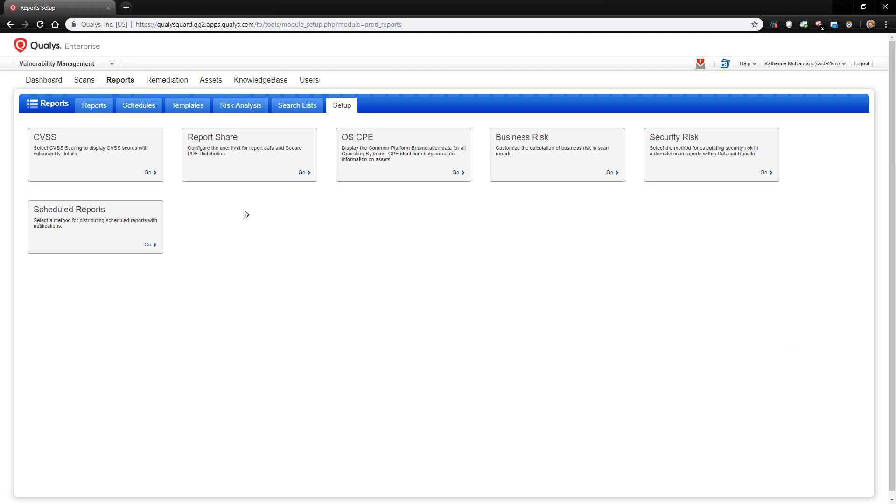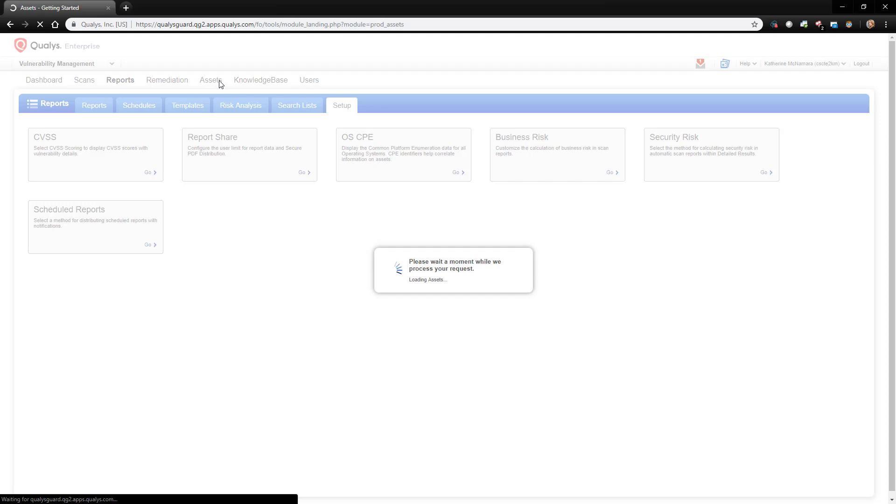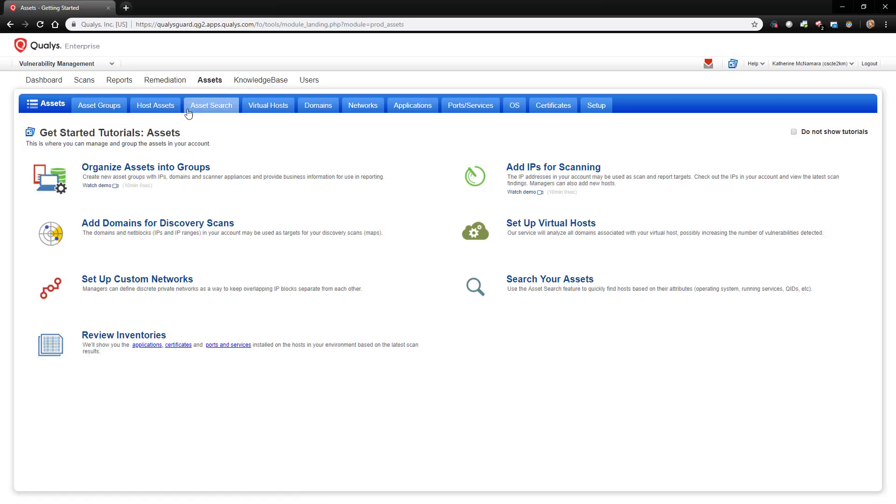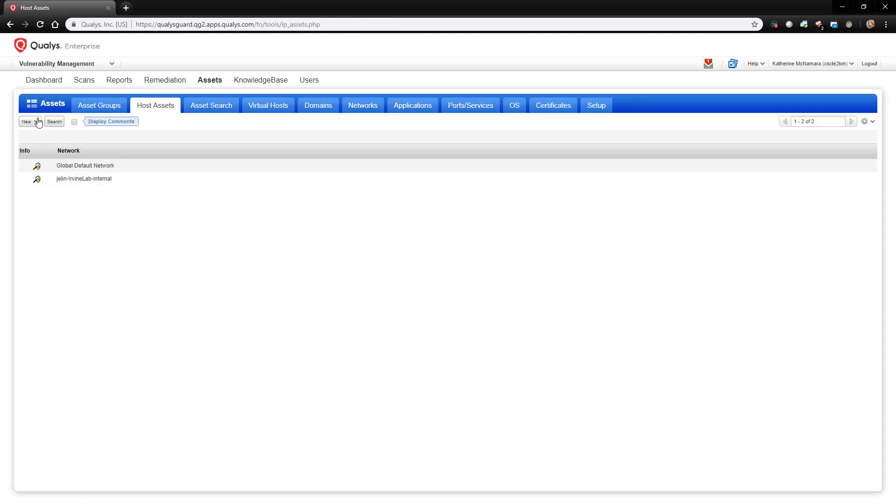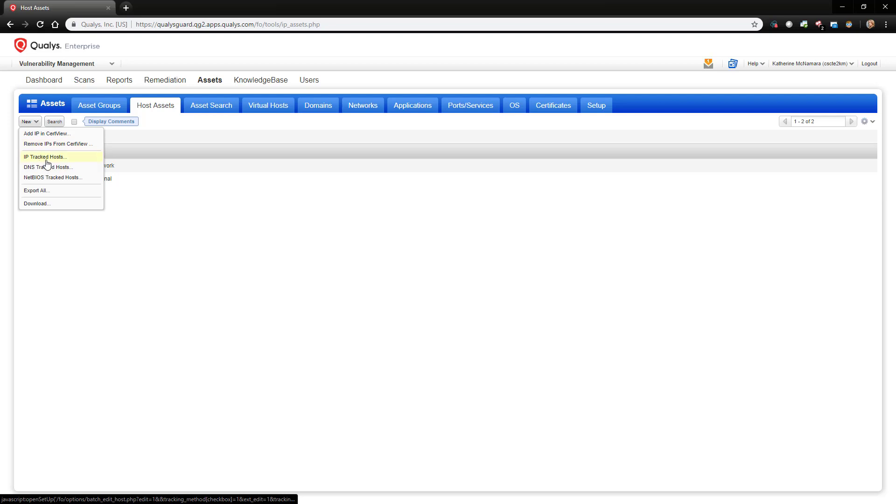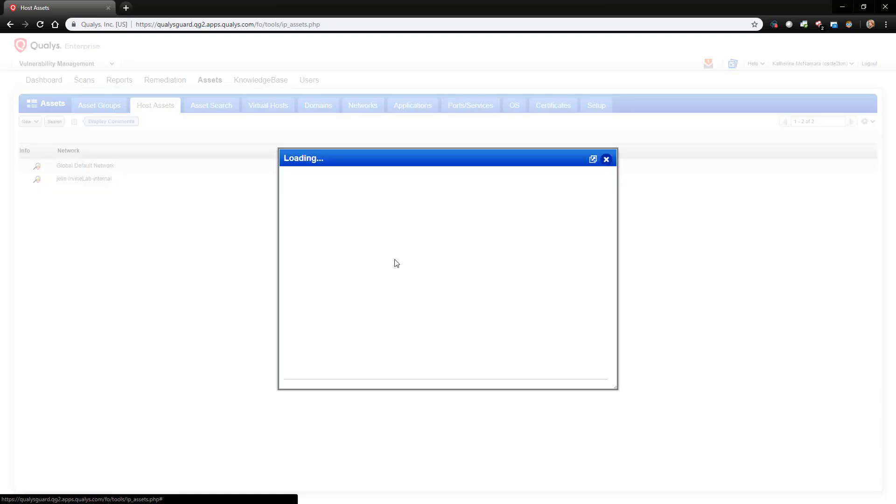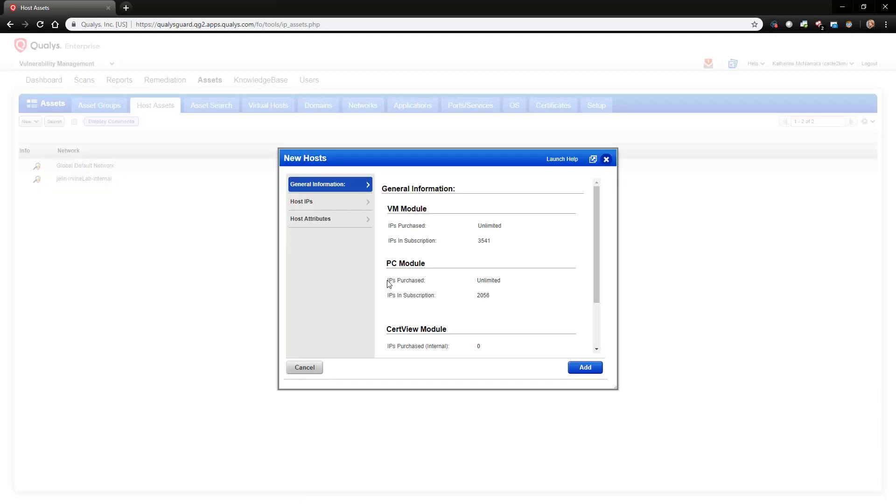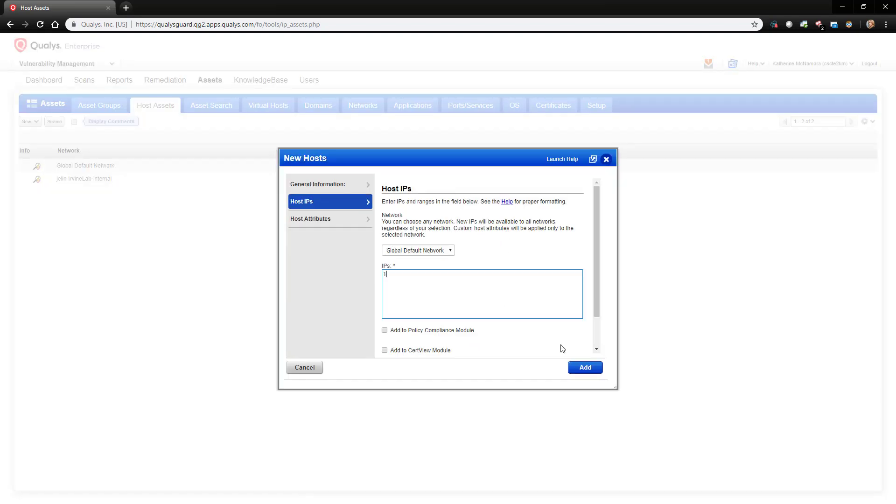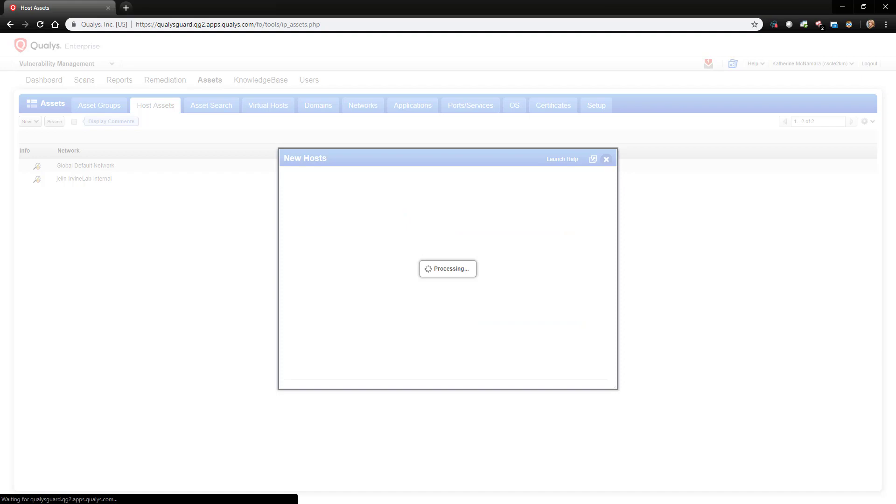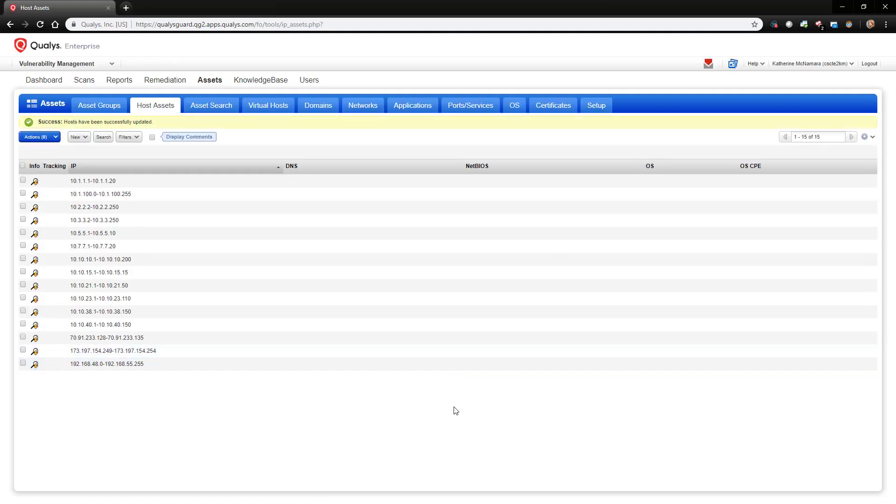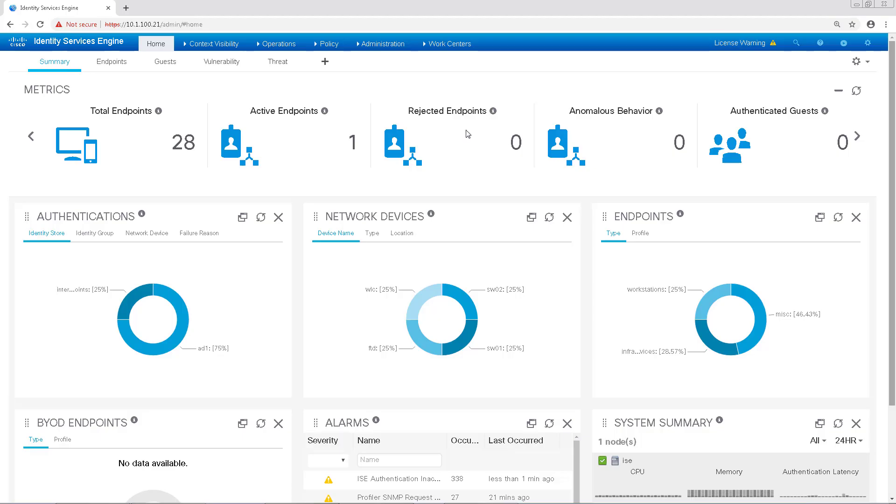The next thing we want to do is ensure that our subnets are defined. To do so, we'll navigate to the Assets tab and then Host Assets. To define a new subnet, we'll click on New and then IP Tracked Hosts. I'm going to go ahead and put the IP range for my lab in here. After saving that, our subnets will be added to the global networks.